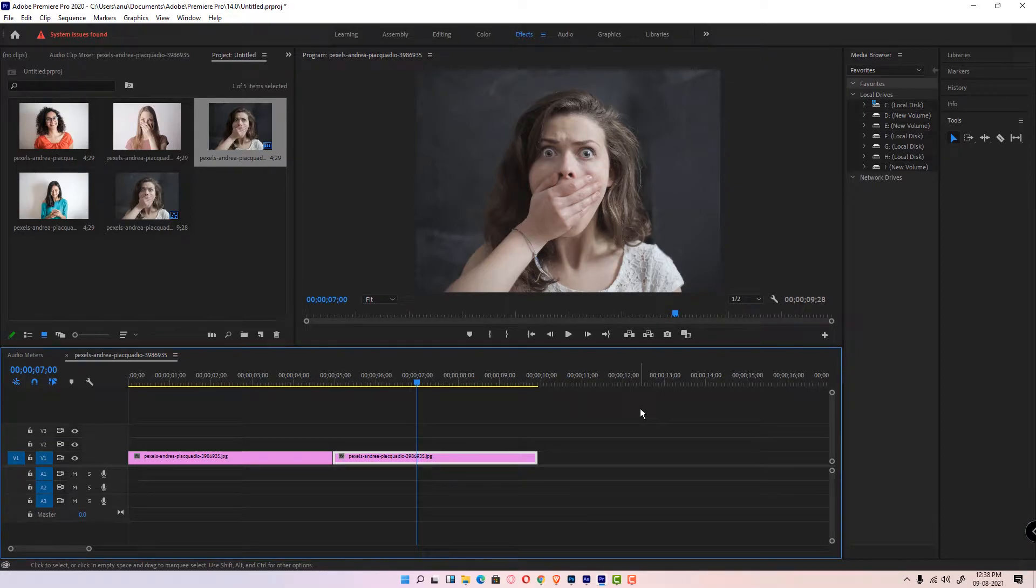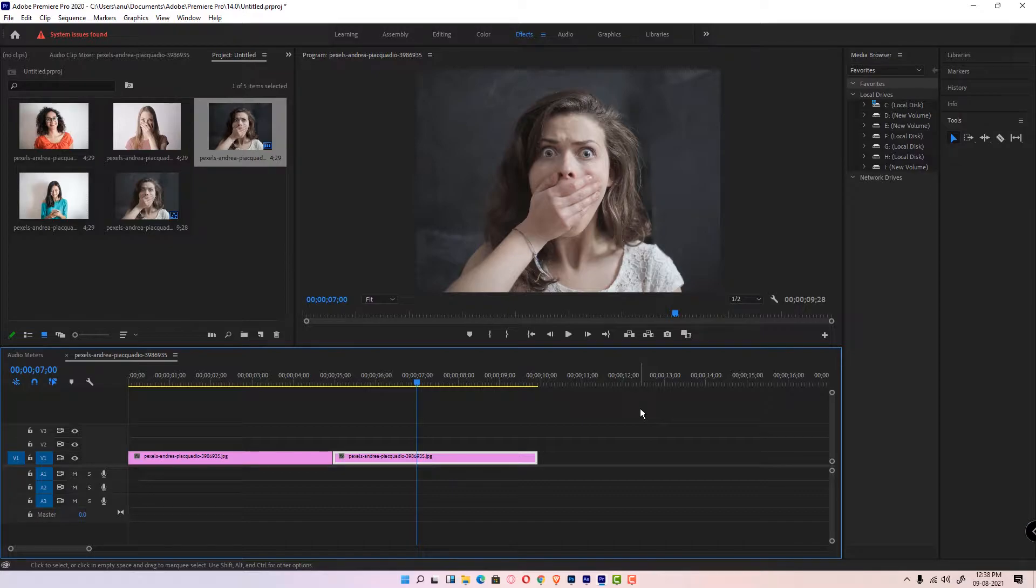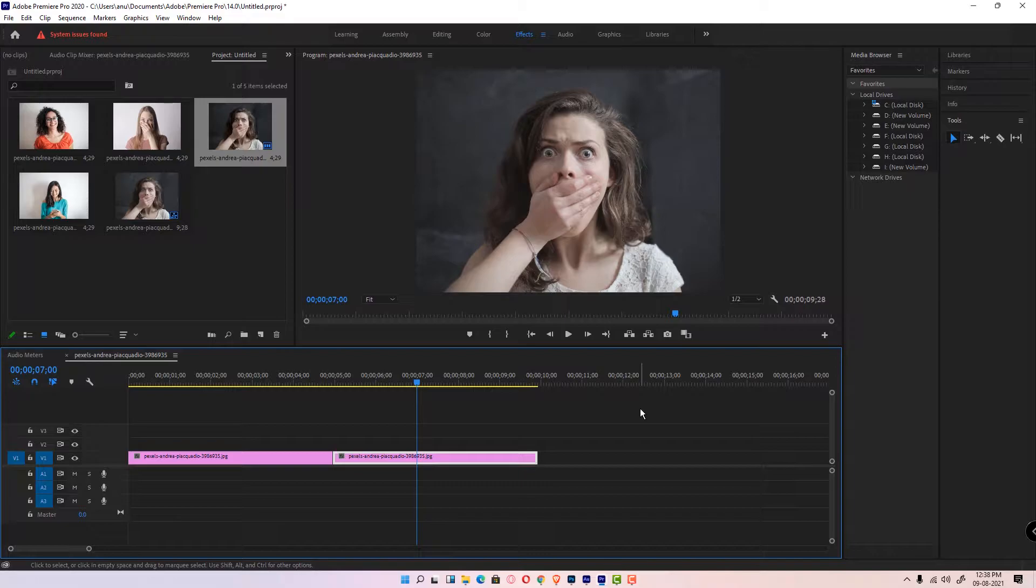Hello guys, welcome to this video. We are going to see how to reset workspace settings in Adobe Premiere Pro to default. It is very easy and simple. I will give you three simple solutions you can use. First of all, just go to the Windows menu.